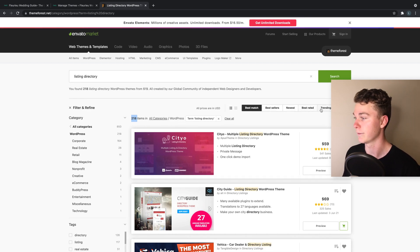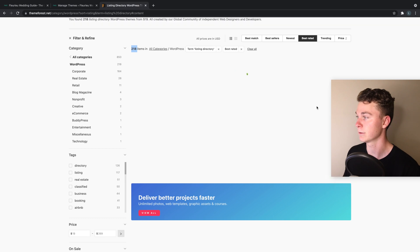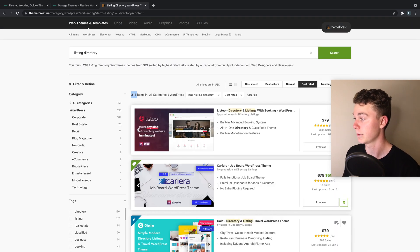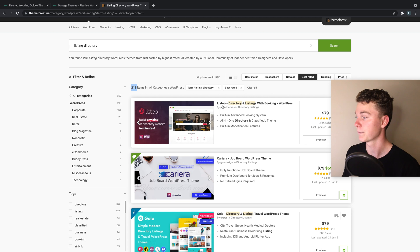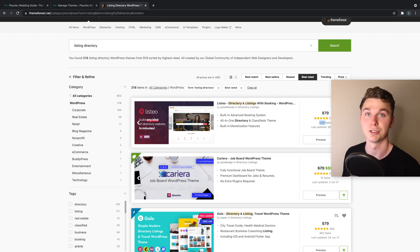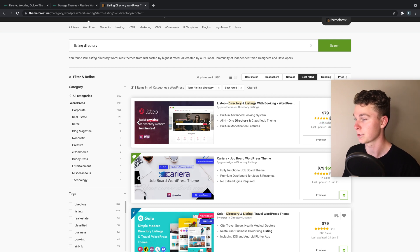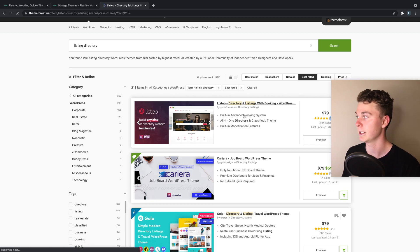So if we go in here and have a look at best rated, we can see what comes up. You can see this theme Listio has 3,800 sales, so it's sold a lot and being used by a lot of people. At $79, which is quite good actually, 194 five-star ratings which is great.